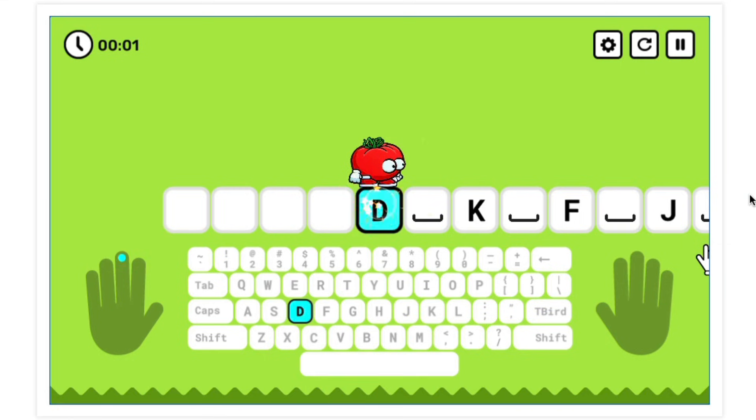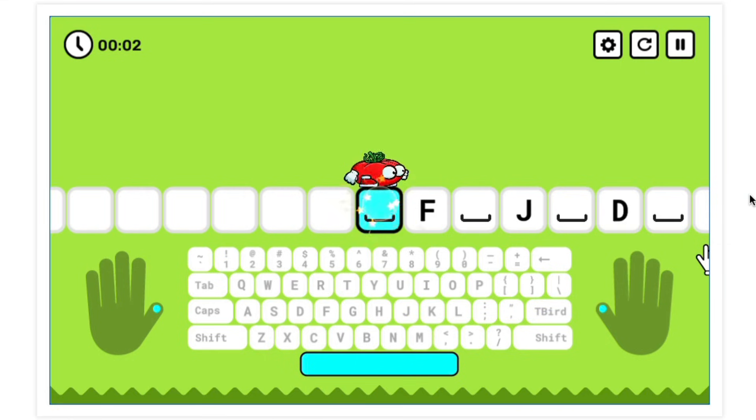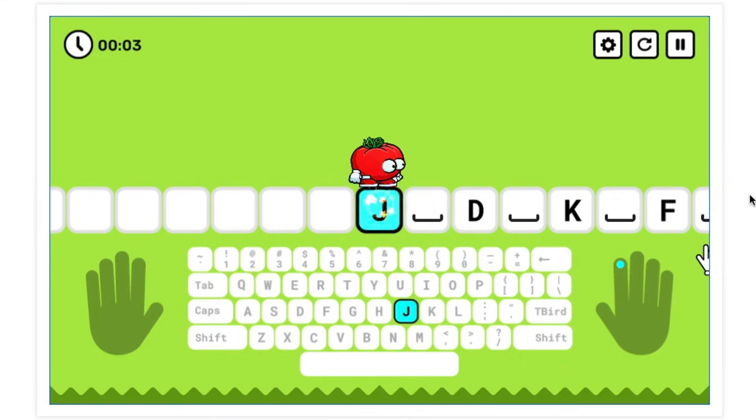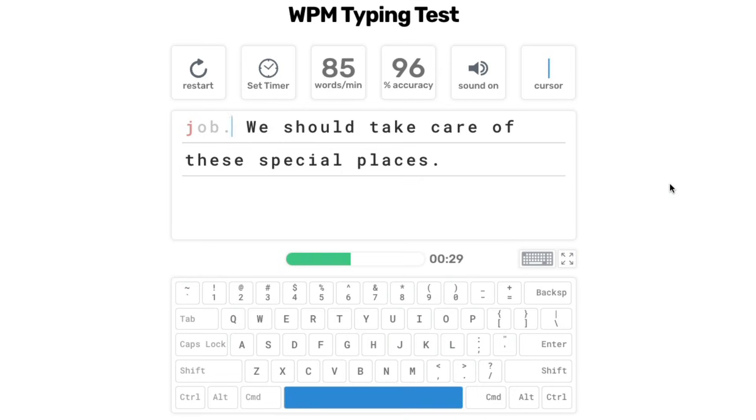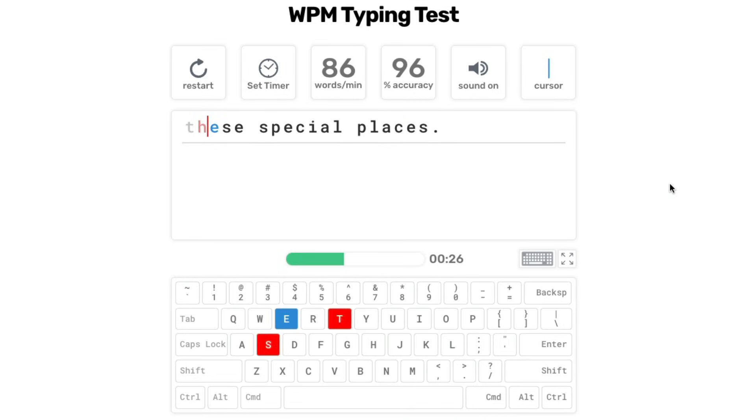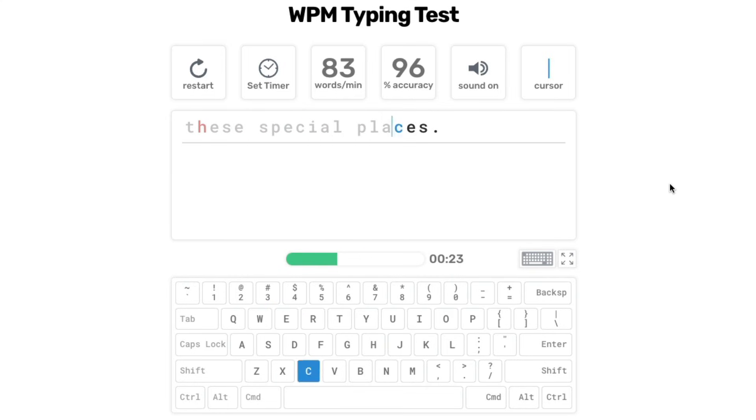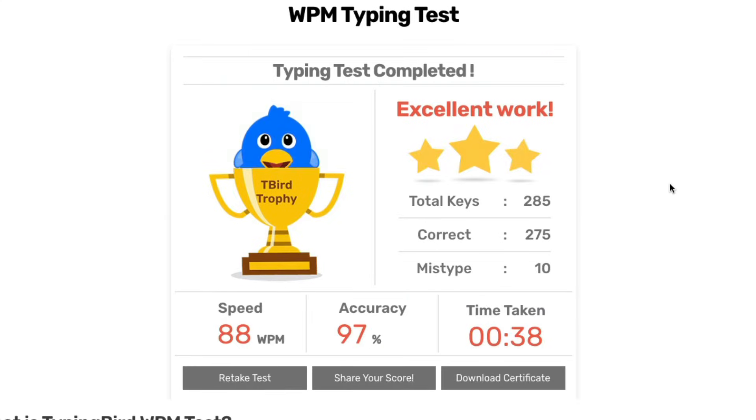Beyond the games, Typing Bird also includes structured typing lessons and a unique typing speed test tool with a fresh and modern UI. It's all styled with the same care and consistency as the games.